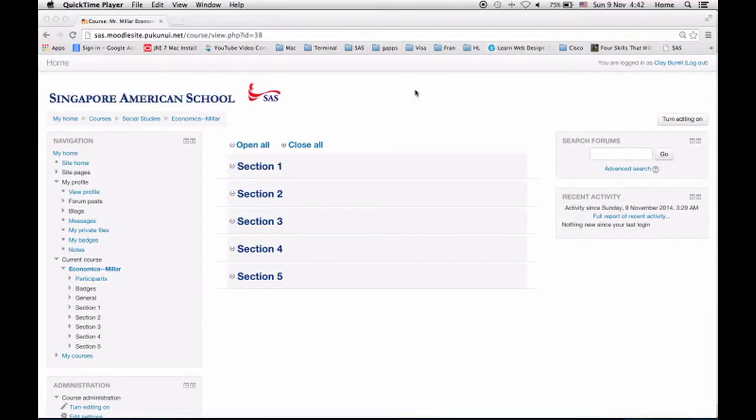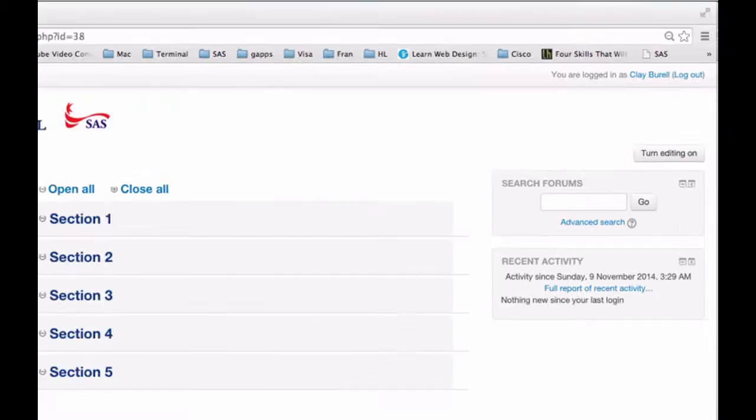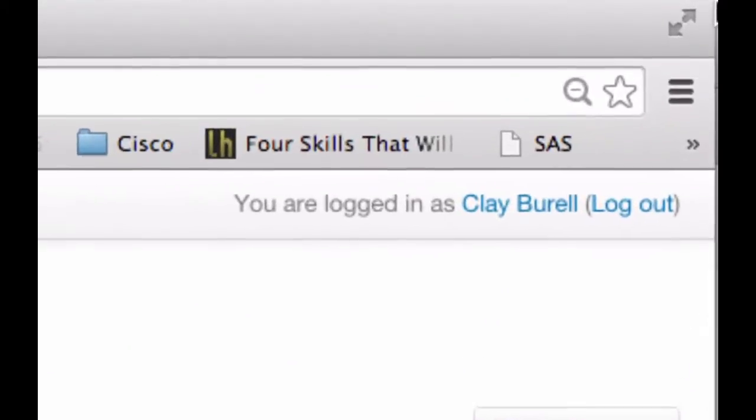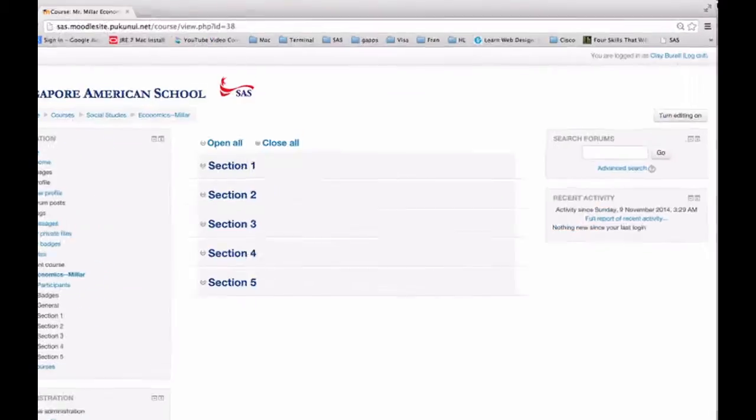Okay Bart, right now you see that I am logged in as me. You will see yourself logged in as you up there.